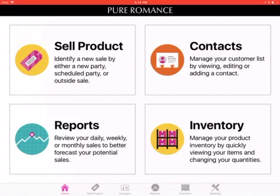Yo, yo, yo, divas. It's Lindsay. All right. This should be our final training video. We are going to talk about the reports feature of your Pure Sale app.